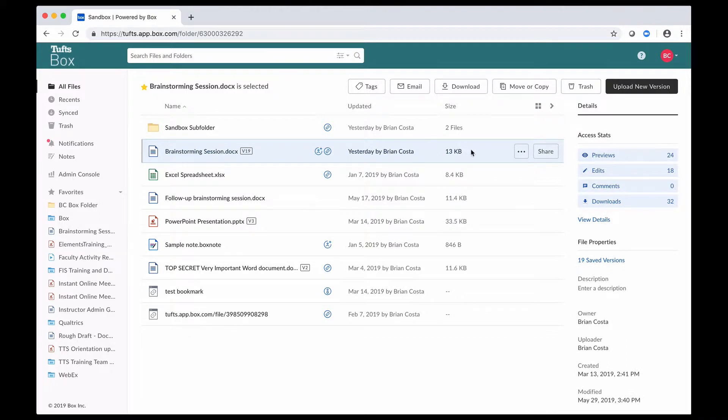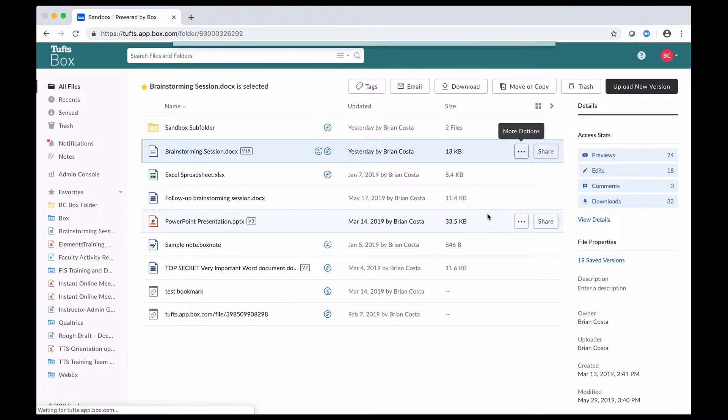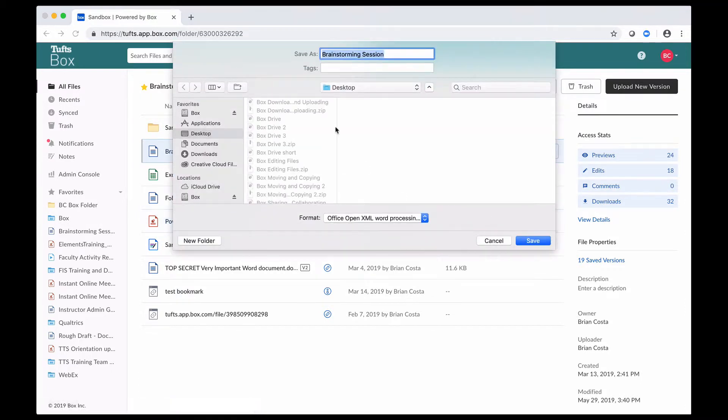Finally, another thing that you could do when you're looking through your file list or if you're in a file preview window is you could find the More Options button, these three little dots, and you could click on that and then select Download from there. So I'm going to go ahead and download this Brainstorming Session document by clicking on Download.